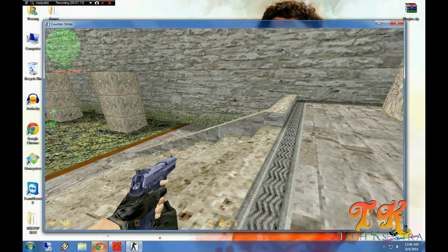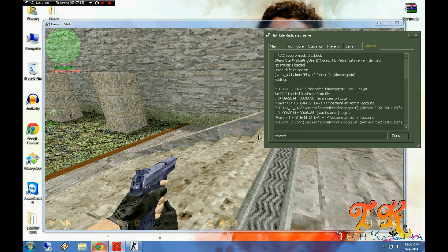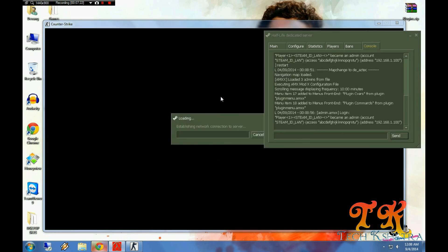Now you can just restart the server. Just type restart and do send, press enter. It simply restarts the server.